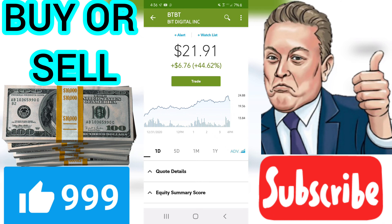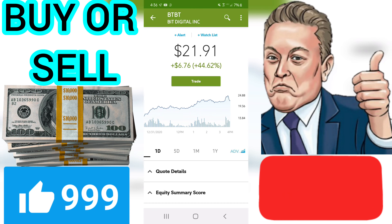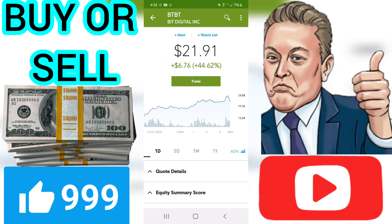P-E — Price-to-Earnings Ratio. P-E shows the dollars required to buy $1 of earnings. BTBT has a P-E of minus 31.75. The average P-E of all the stocks in the VectorVest database is minus 120.24.